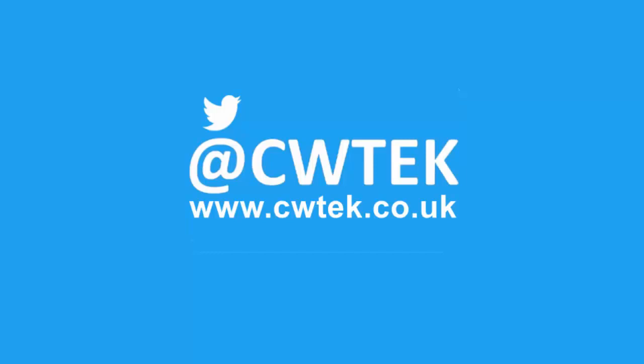Liking, sharing and subscribing really helps support this channel. Thank you very much.